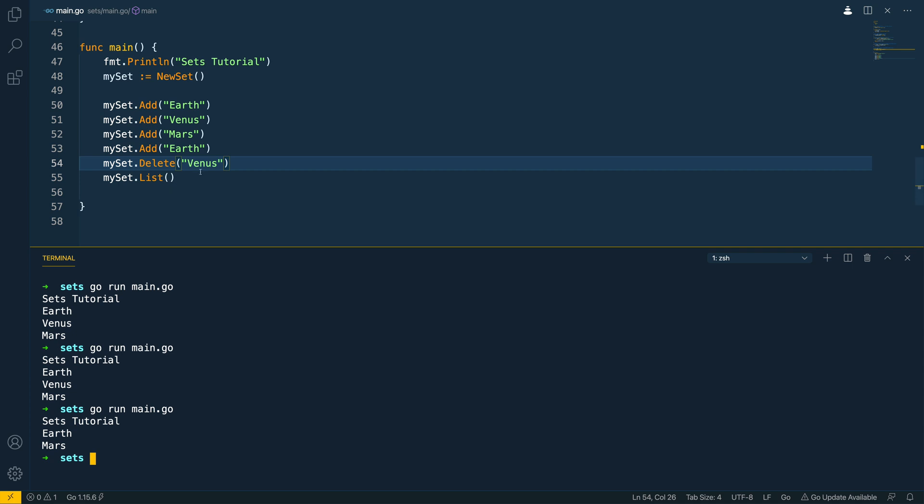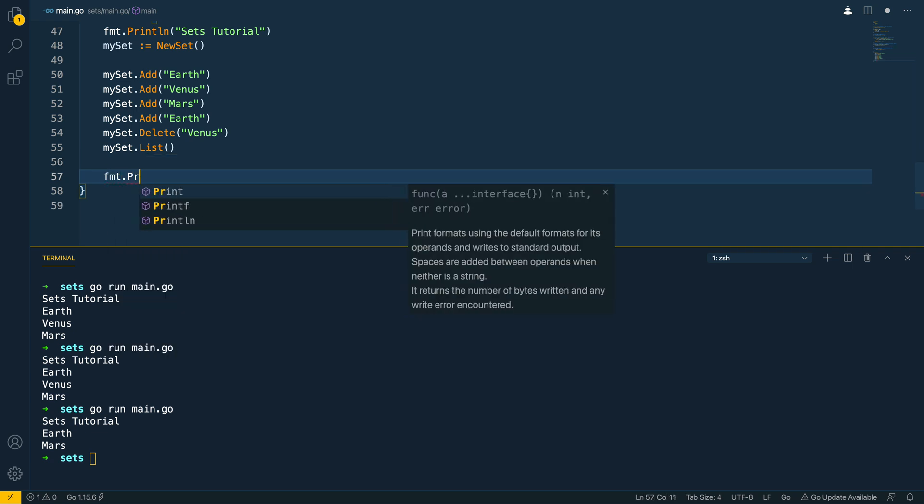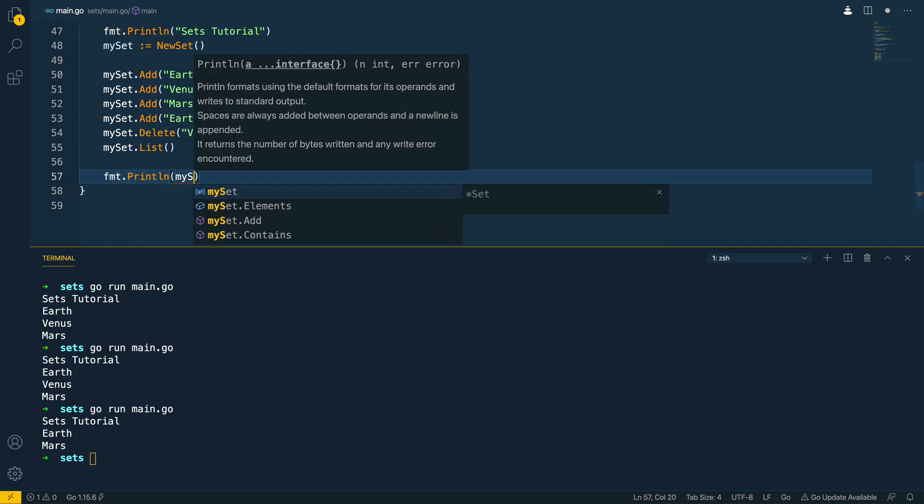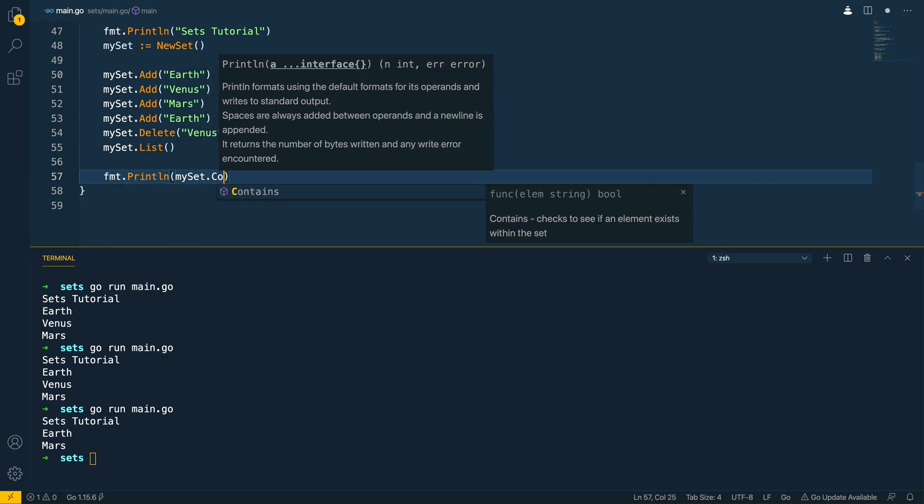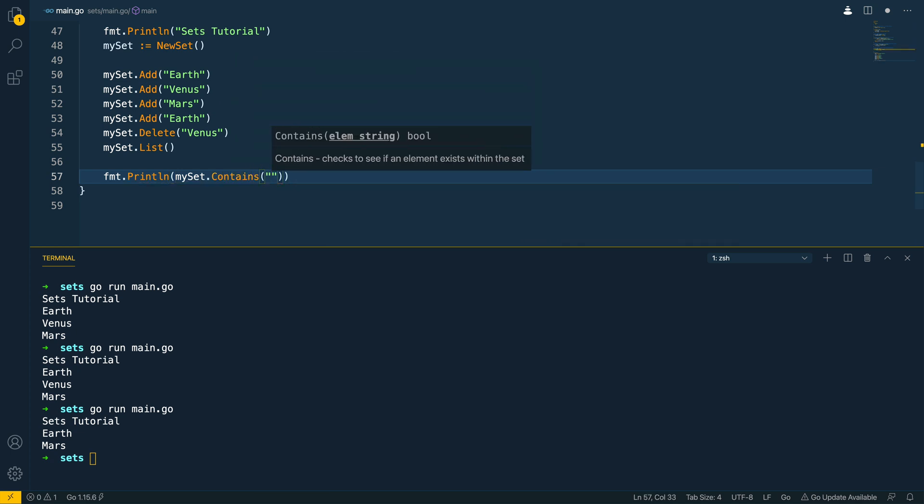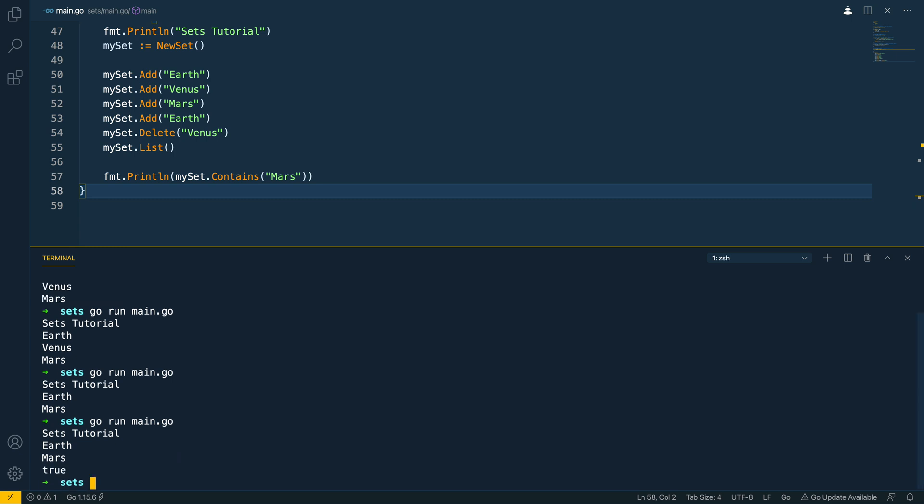and the final test we want to do is to fmt print line my set dot contains and mars like so go run main dot go earth mars and it prints out true so my set dot contains does contain mars so it does print out true